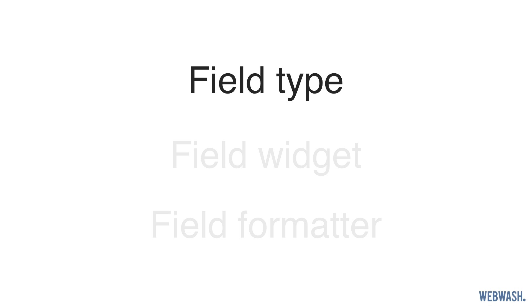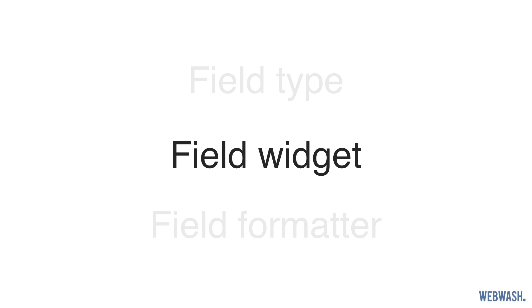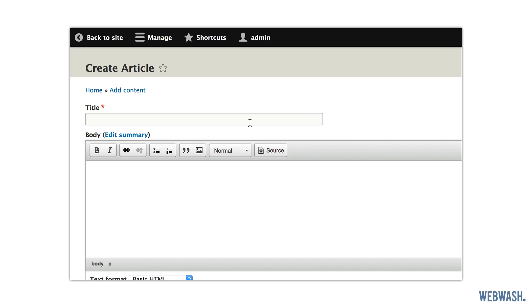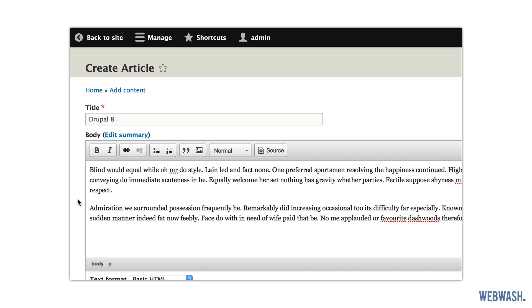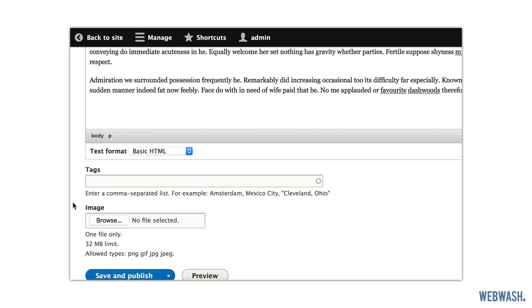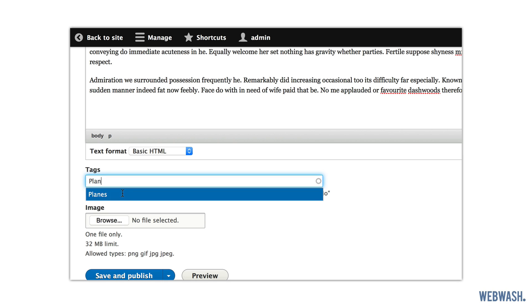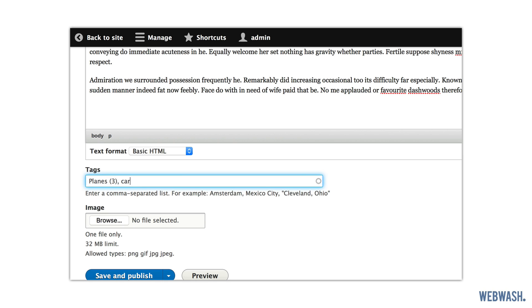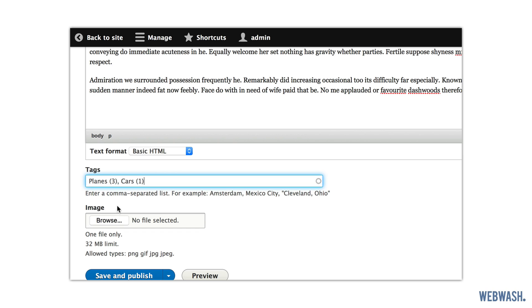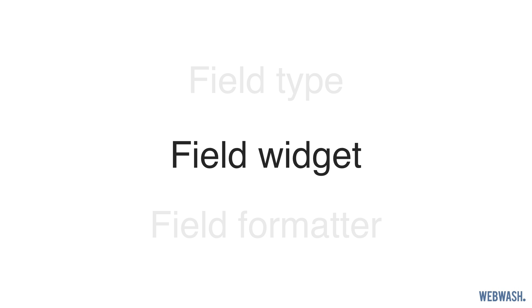Then you have the field widget. The widget is a form element which allows a user to enter in and modify the field values. An example of this is the long text field. If you use this field, it will show you a text area. If you create a list field, it will display a select list. And this form element is the widget. Now widgets can be really simple, such as a text field or complex, like an autocomplete field.